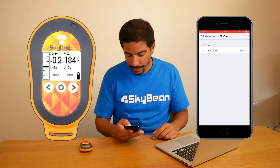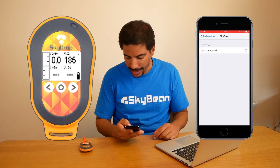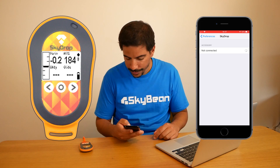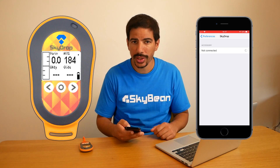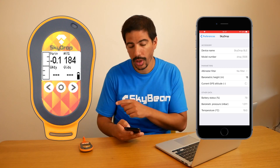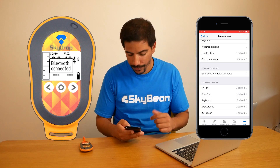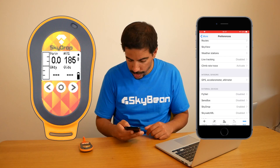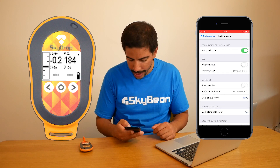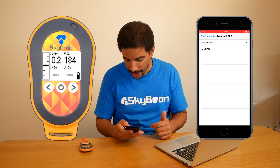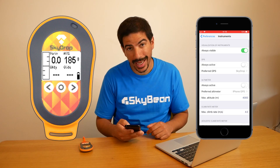Then press Search and it should automatically connect. You'll see a connection confirmation message on your SkyDrop.